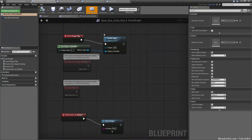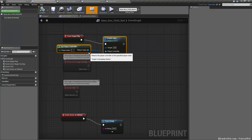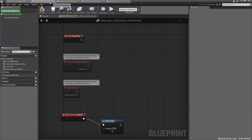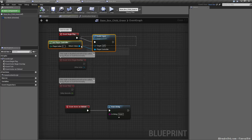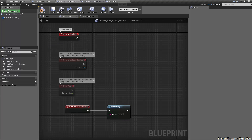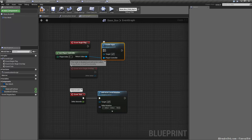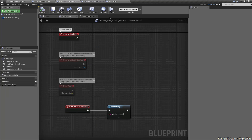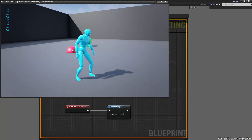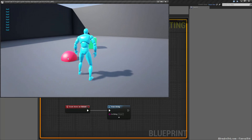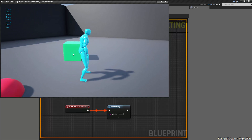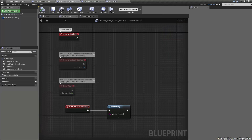If we were even smarter, we could take enable input and get player controller from base box child red and base box child green, since they share the same behavior, and put that in base box instead. So let's go to event begin play on base box and put that shared logic there. Now even though the children don't have that logic directly, because the base they inherit from does, they're able to inherit from that.